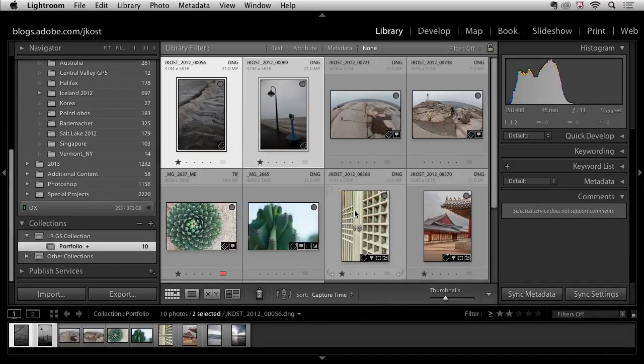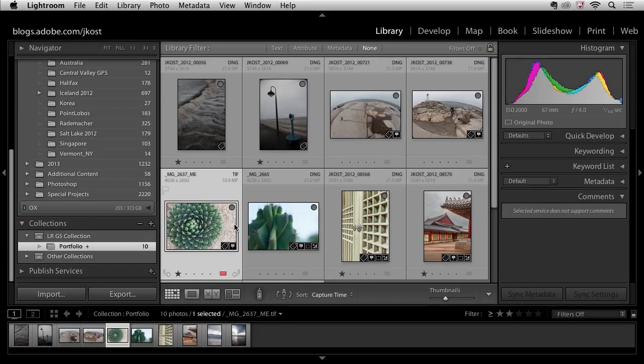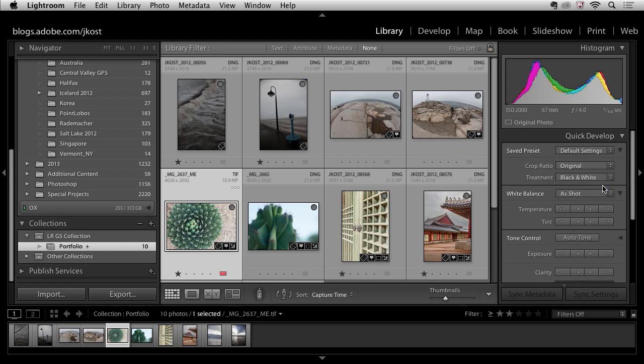Let me just show you really quickly what I mean. If I take this image here of the cactus and we go over to quick develop and I decide that I want this to be in black and white I can choose black and white from the list.